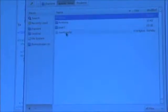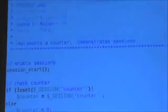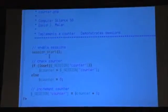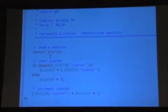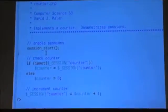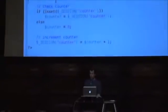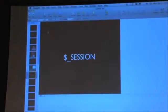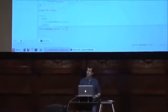Let me go ahead and open up a file called counter.php. At the very top there are some comments, and then there's this new function called session_start. Session_start is simply a function that PHP uses to tell the web server: give me access to a special global variable called $_SESSION. This is another associative array inside of which you can put anything — the contents of someone's shopping cart, their user ID to remember that they've logged in, any data that you want to persist from page load to page load.